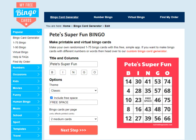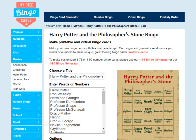Step one is to choose the bingo cards for your game. We have 1 to 75 number bingo, which is the most popular bingo on our site. We've got 1 to 90 number bingo, and then we also have a custom bingo generator where you can make any other type of bingo with words or numbers that you choose. All the bingo cards can be customized — you can change the theme, the title, and in the case of the custom ones, all of the content as well.